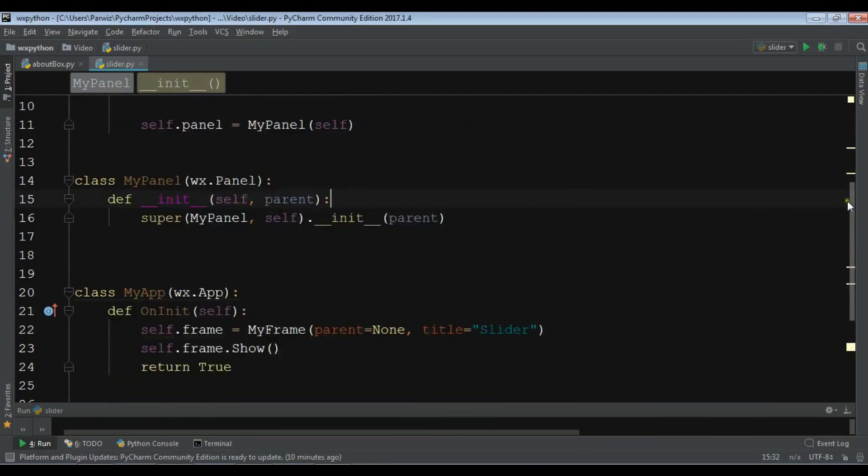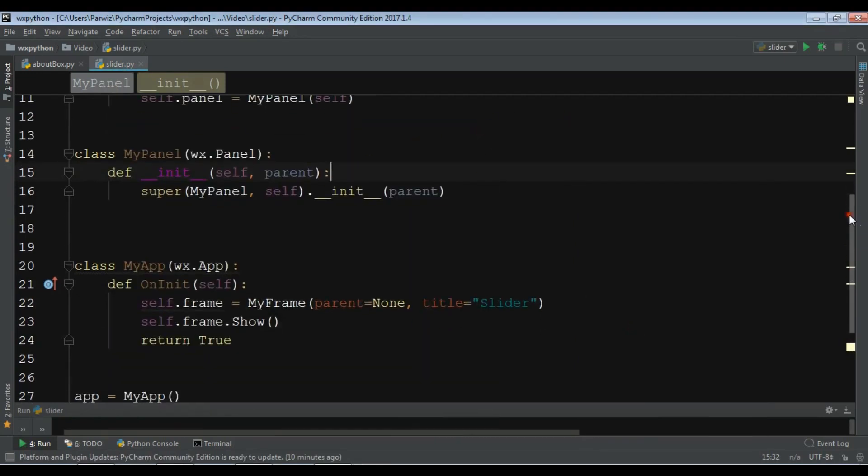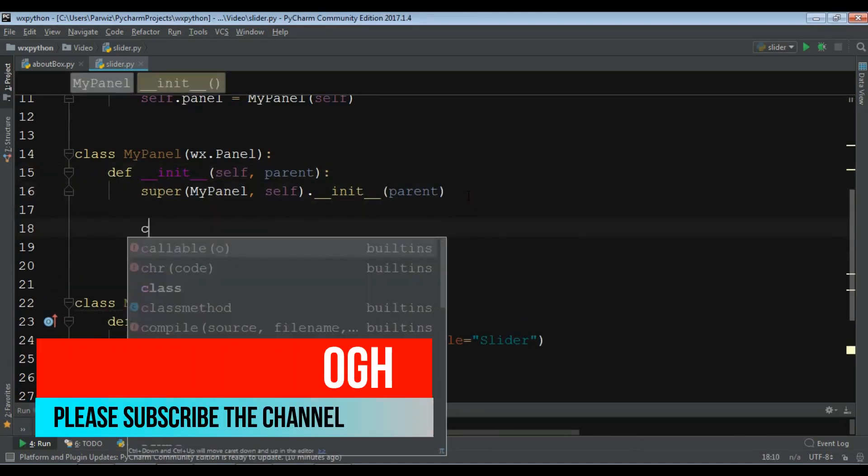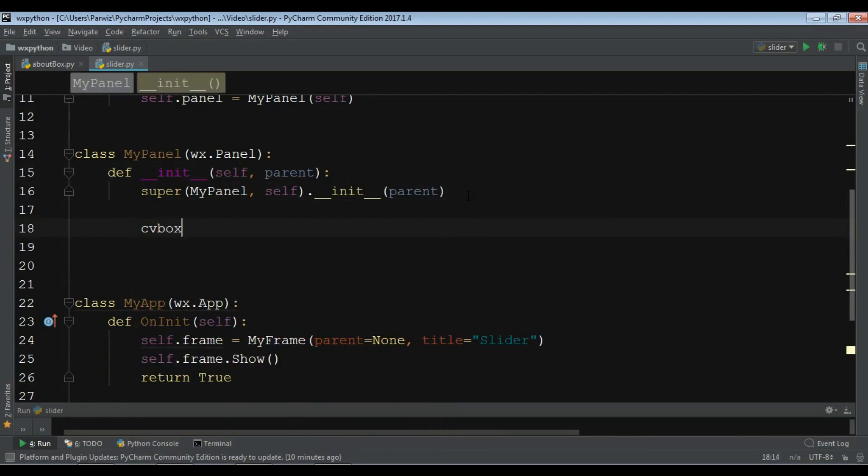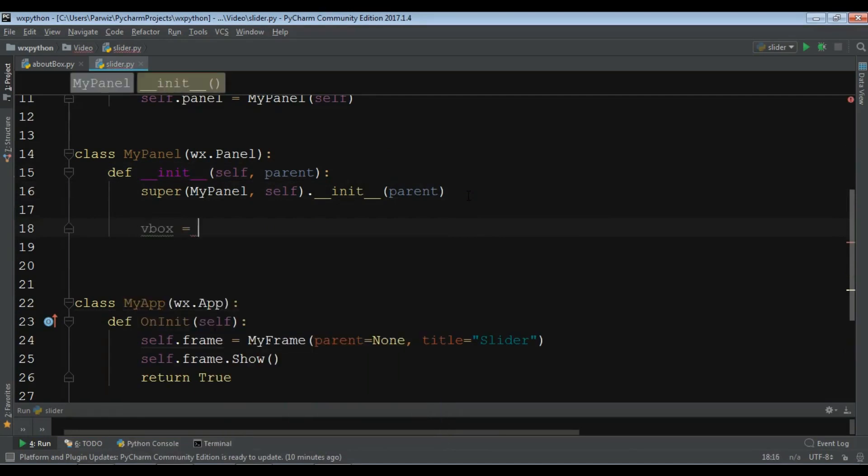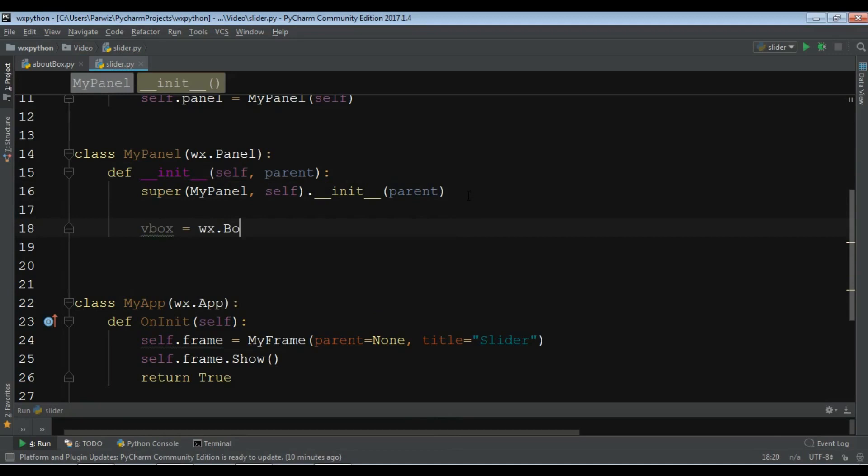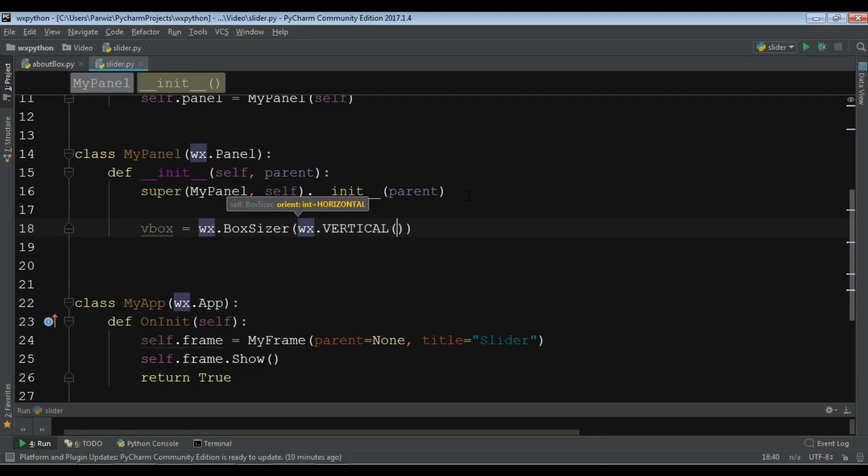For creating a slider come to my panel. First we need to create a vertical box layout. I call it VBox and WX.BoxSizer and it should be vertical, WX.Vertical.